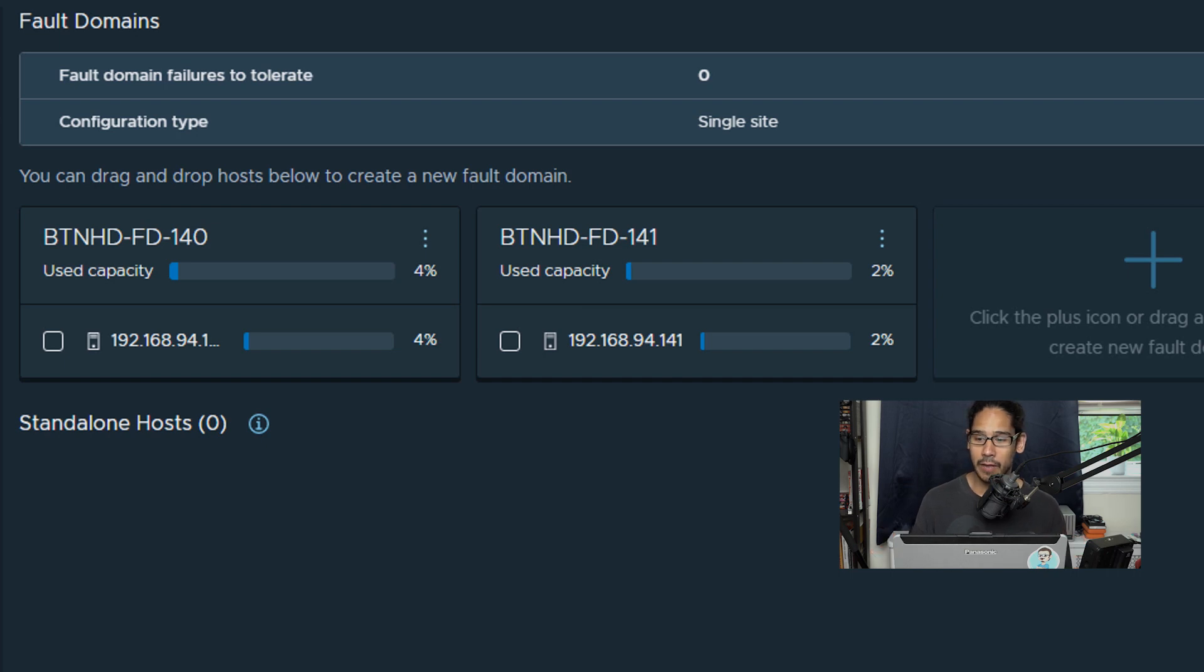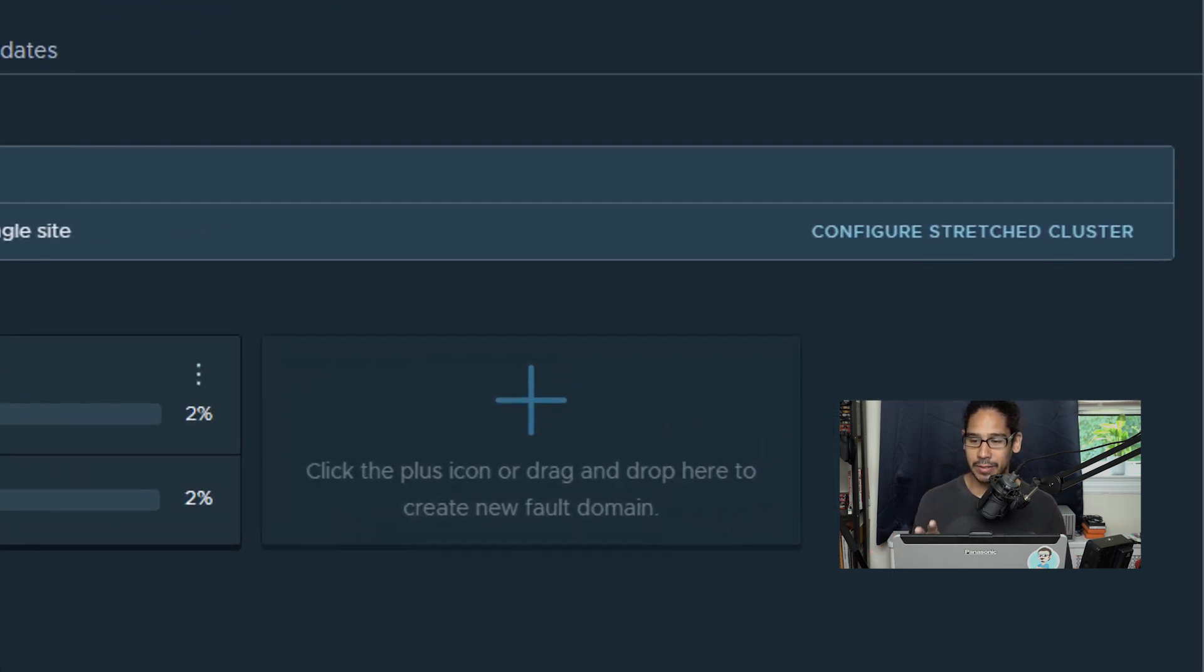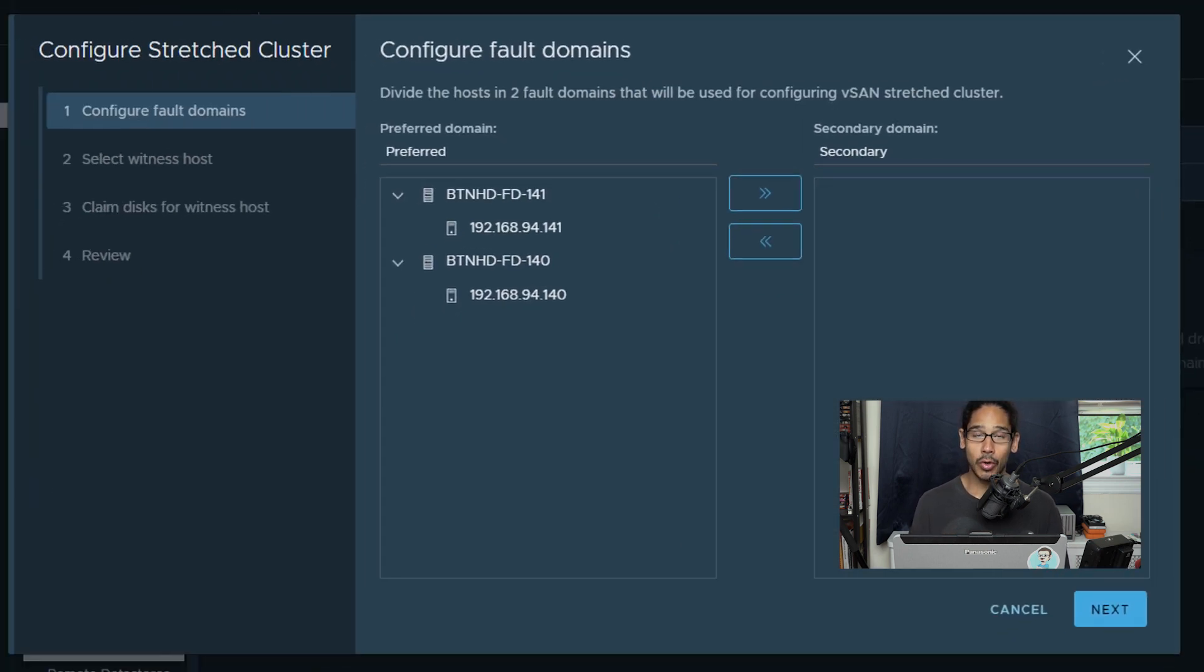Now from here if you look at the right hand side you should see an option that says configure stretch clusters. If you click on that you're going to get the configure stretch cluster wizard.